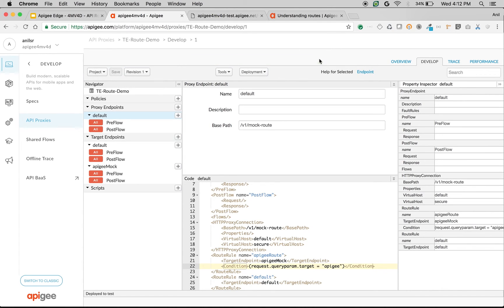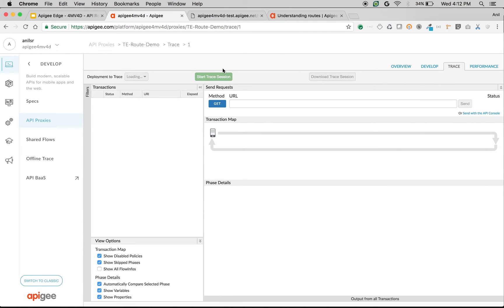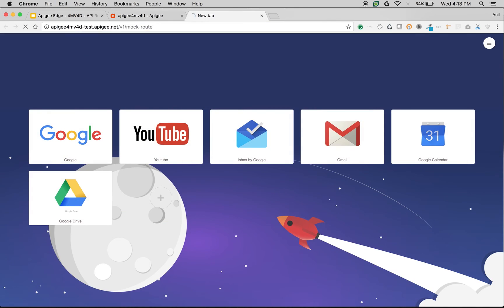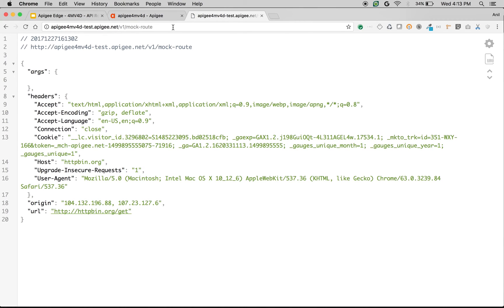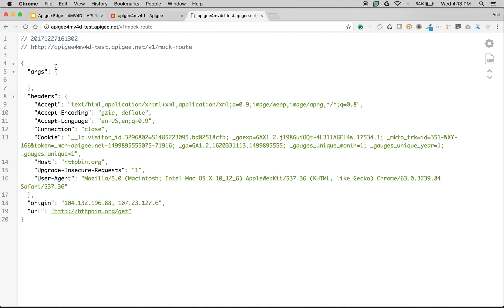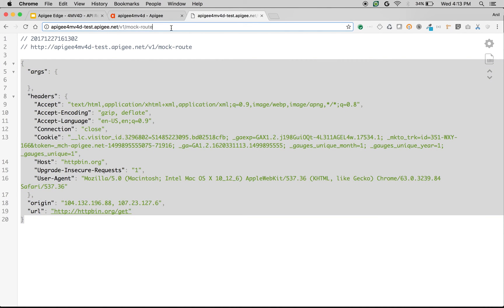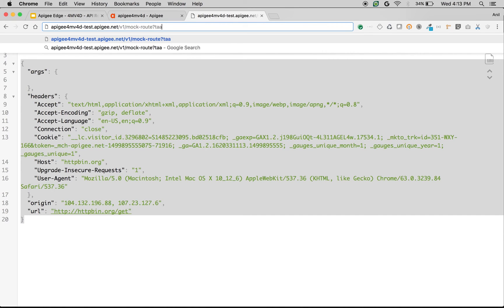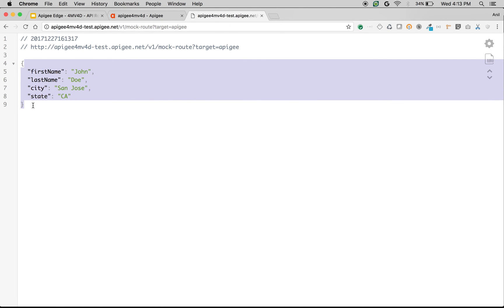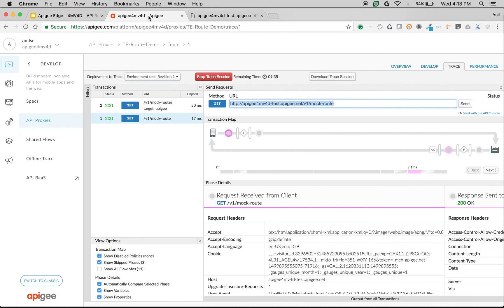Once the API proxy is saved, click on trace to see the API in action. We're going to take this API and make an API call. By default, if you don't send target equals apigee, it's going to hit httpbin.org — and there you can see we got a response from httpbin.org. Now if we send a query parameter target equals apigee, then we're going to see a response from apigee mock — and there you go, we got the response from apigee mock. That's how you can leverage the target endpoints concept in Apigee Edge and do intelligent routing using route rules.